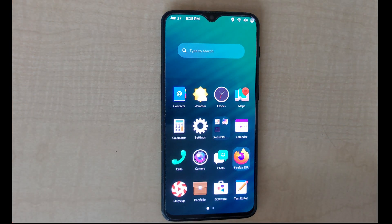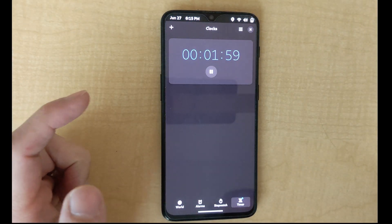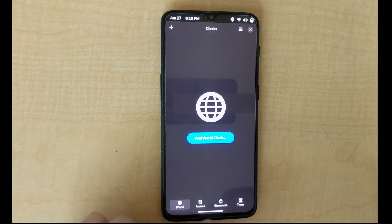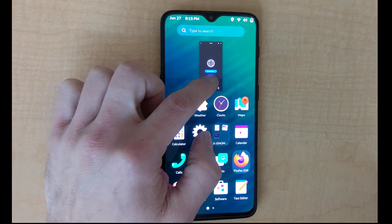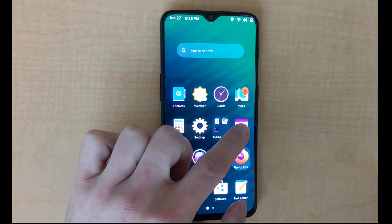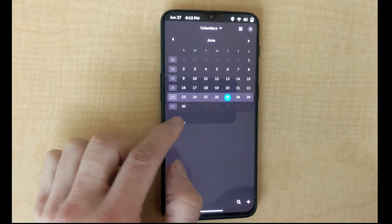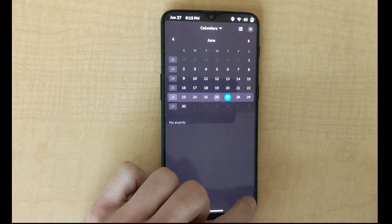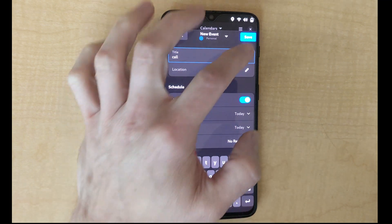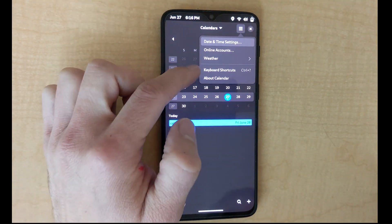The clock app now has quick timers, which makes it very easy to set a timer without having to enter specific details. The calendar app also has some design changes, and here we can add an event. There's also the possibility of online calendars and weather.